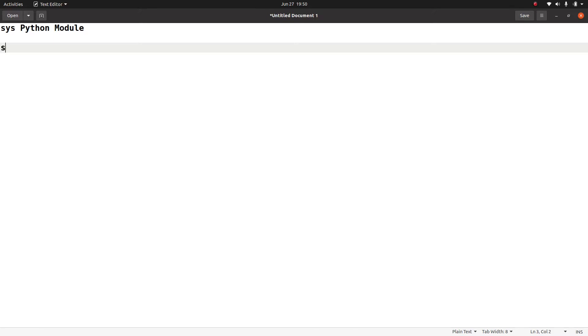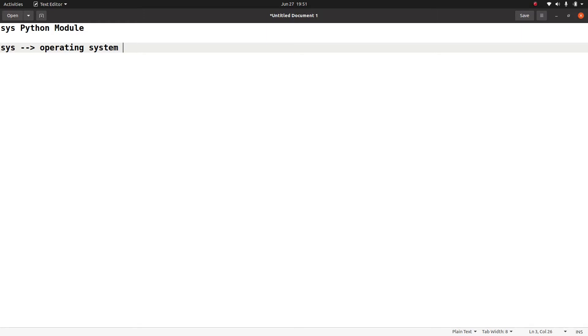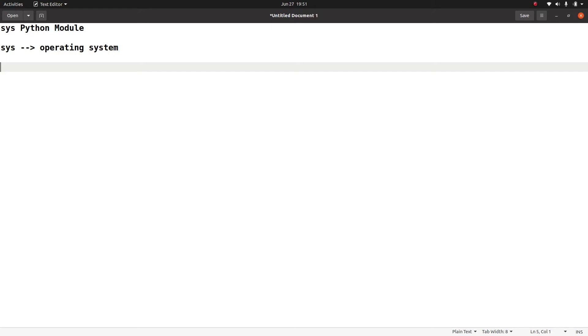So generally what people think Sys refers to the system, which refers to the functionality which is provided by the operating system. But Sys has nothing to do with your operating system. It basically provides you the functions and variables which are used to manipulate the different parts of your Python runtime environment.